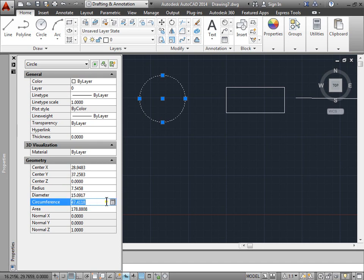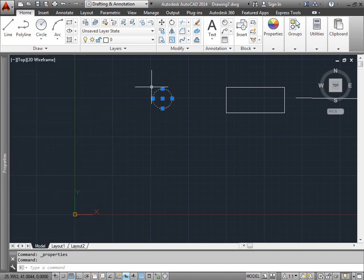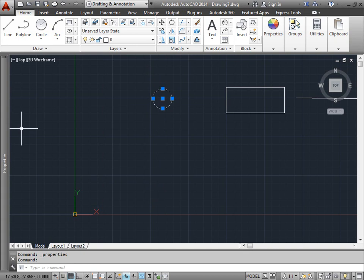We can always come in here and try and change some of these properties. I'll put 20 and Enter, and we adjusted our circle to the properties that we set for it. I hit Escape.